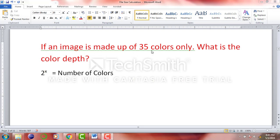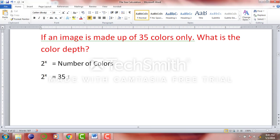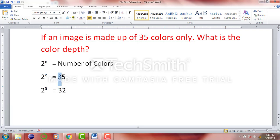Let's do a final question: if an image is made up of 35 colors, what is the color depth? The equation is the same: 2 raised to power x equals number of colors, so 2 raised to power x equals 35. We need to use some common sense here because we will not get an exact value. We know that 2 raised to power 5 equals 32, and that is the closest we can get — but 32 is less than 35, so we cannot use 5 as the color depth.